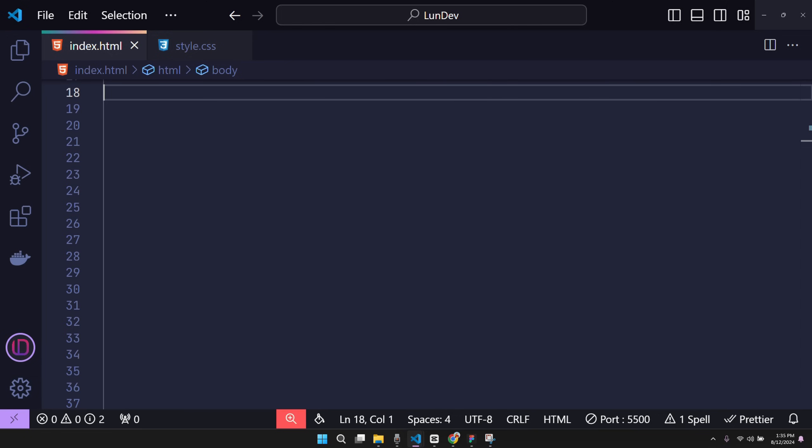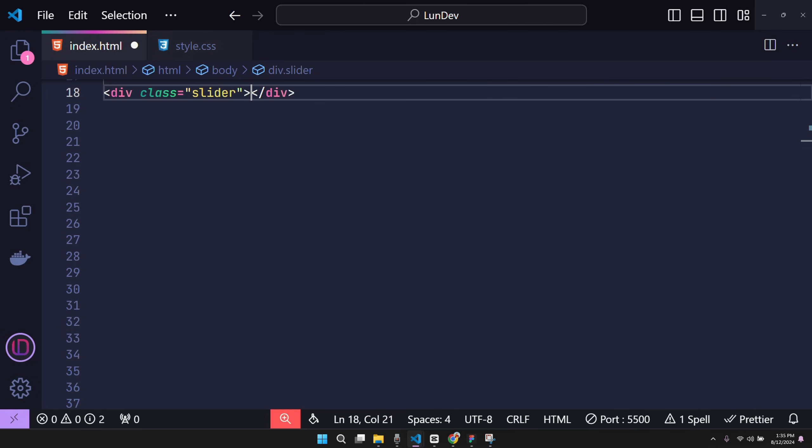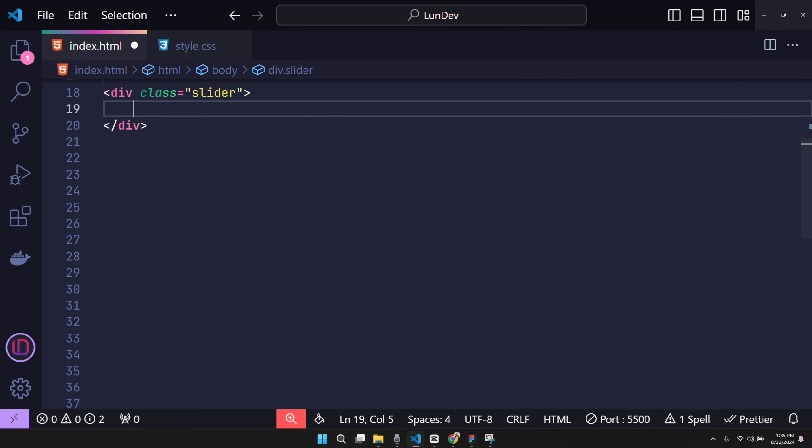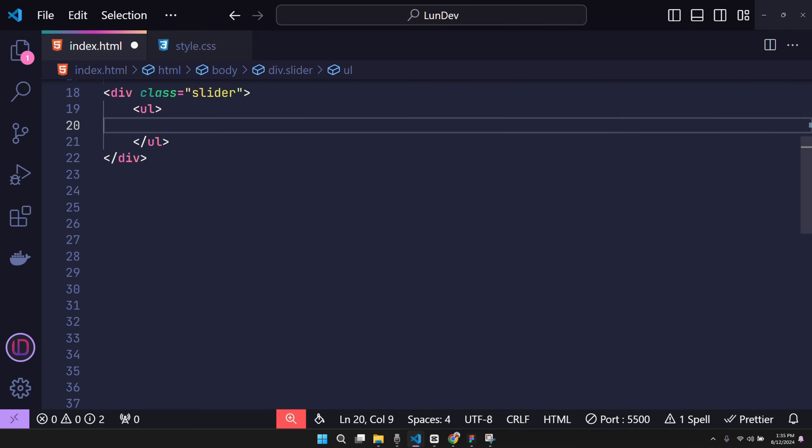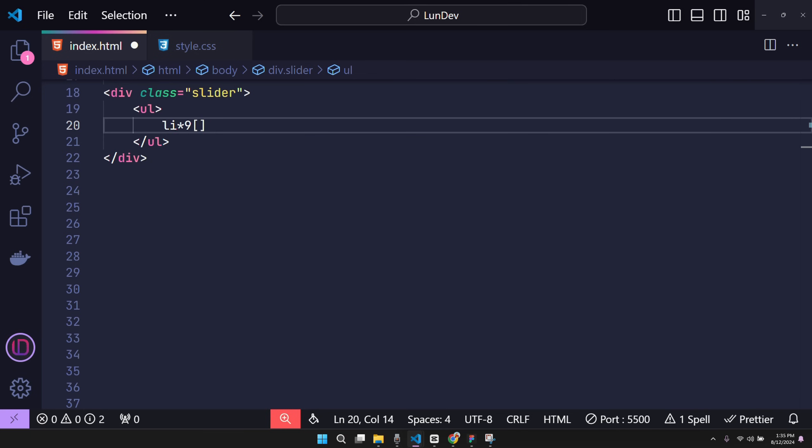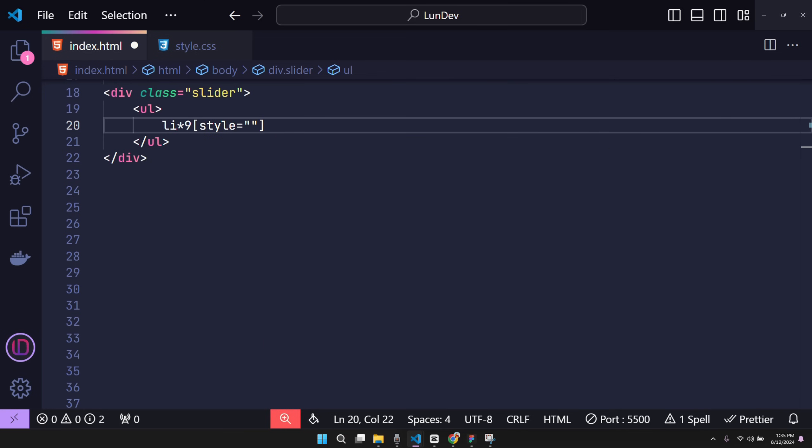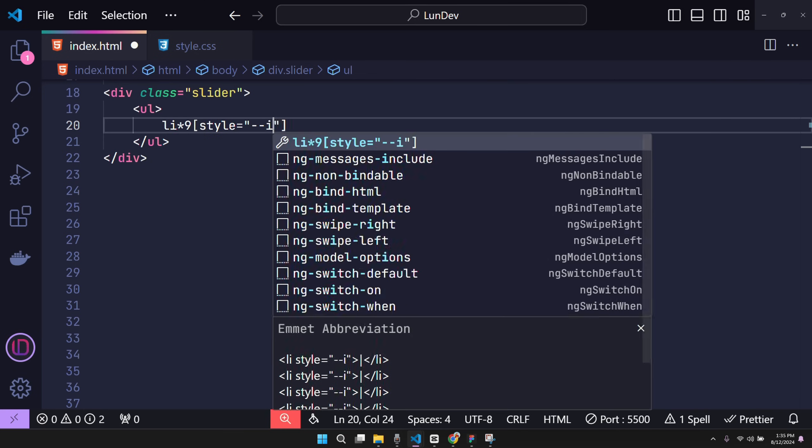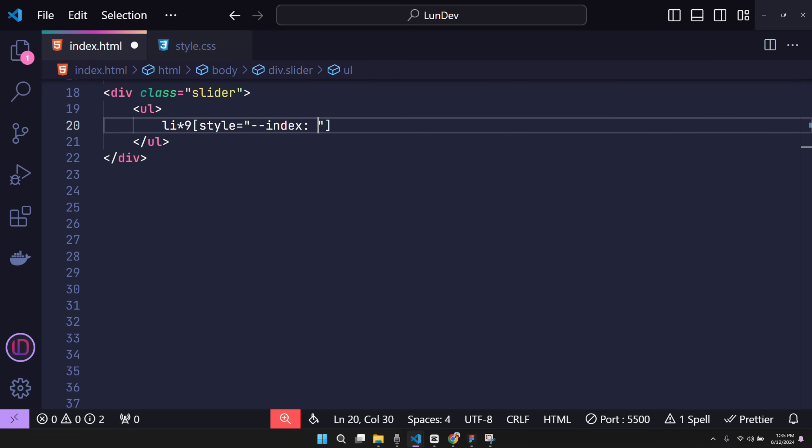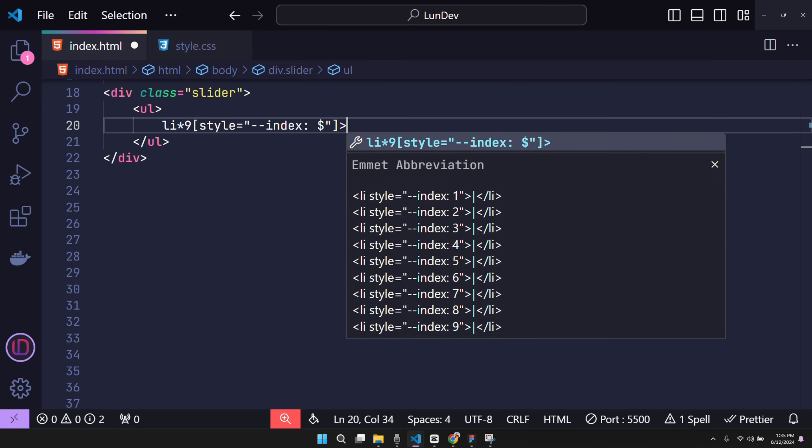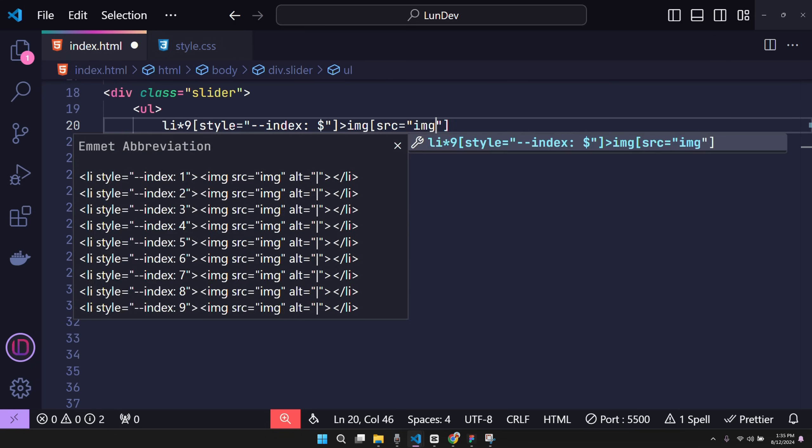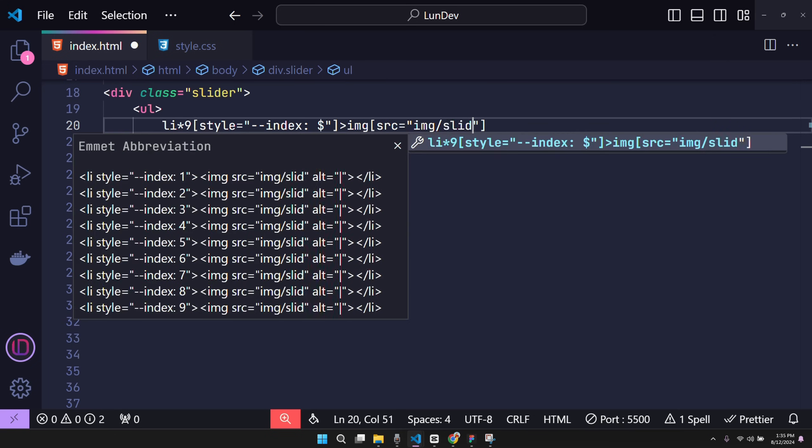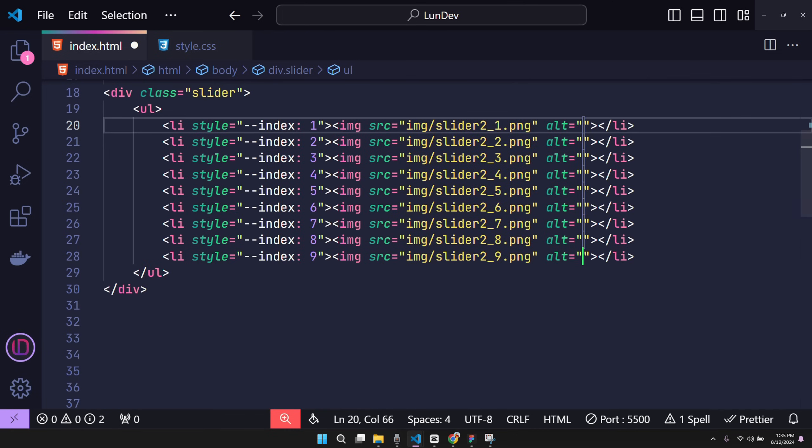First, I create a slider class as a frame for the slider display. Inside the slider contains ul. Inside ul will contain many li tags. Each item will represent an item. Each item will be numbered in its own order and an image. These index values are variables used in CSS, helping us get the values in HTML and assign them to the calculations in CSS to make the problem simpler.